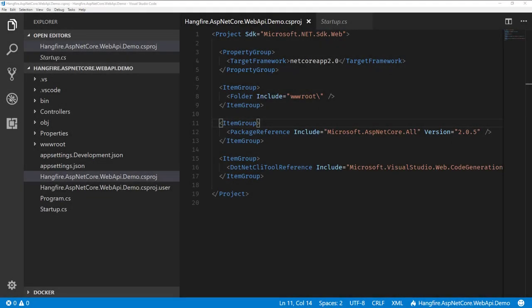Alright, so I'm just in Visual Studio Code and I have a blank ASP.NET Core MVC web API project here. This was just built using .NET new web API. And the first thing I need to do is add a couple packages for Hangfire, some package references in our csproj.